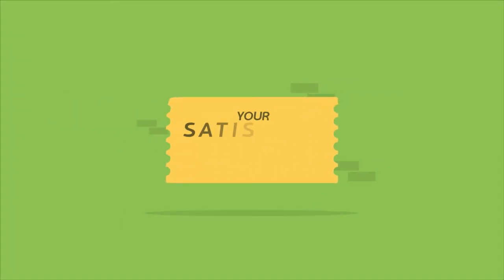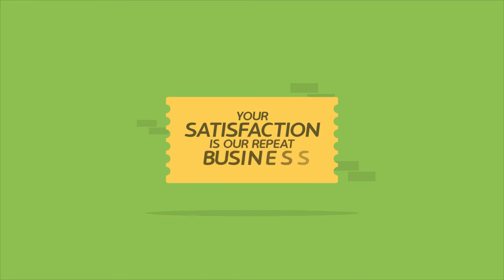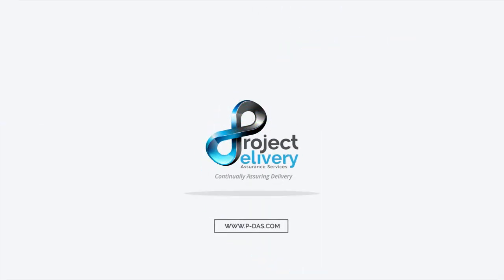After all, your satisfaction is our repeat business. PDAS. Assuring your projects every step of the way.